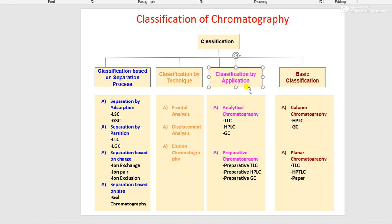One more classification — the basic classification — is column chromatography and planar chromatography. In column chromatography, the stationary phase is contained in some tubule or column-like thing; examples are HPLC and GC. In planar chromatography — for example TLC, HPTLC, and paper chromatography — the stationary phase is adsorbed on some flat surface. These are the classifications of chromatography.